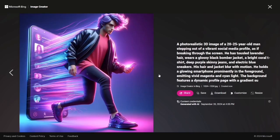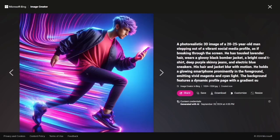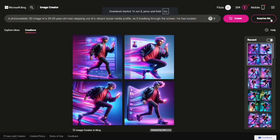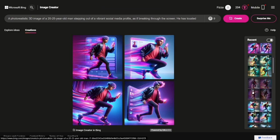When you find the perfect image, you can download it with just one click. And that's all there is to it — enjoy creating your 3D AI masterpieces.